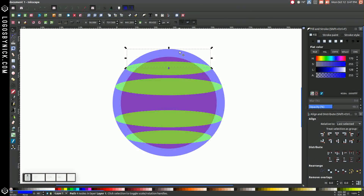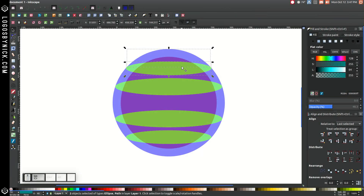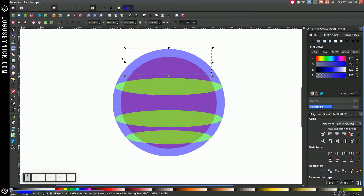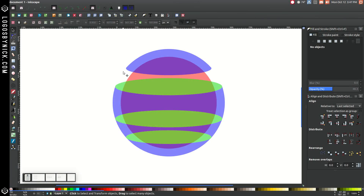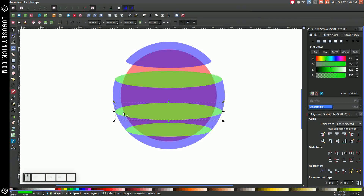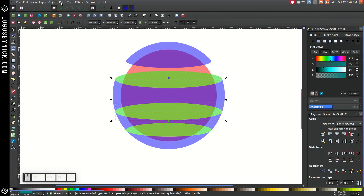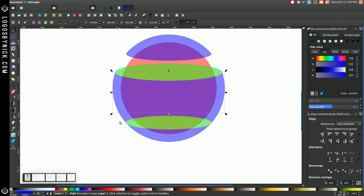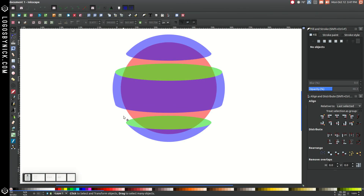Click this top blue section, then hold Shift and click on the green oval beneath it. Go to Path, Union. Then click on the next blue section below it and press Delete to get rid of that. Click on this green section and hold Shift and click on the blue section above it. Go to Path, Union to unify them together. Click on the blue section right below it and press Delete to get rid of that.